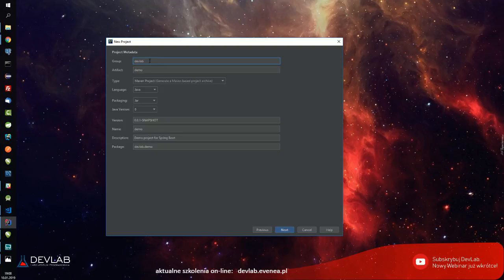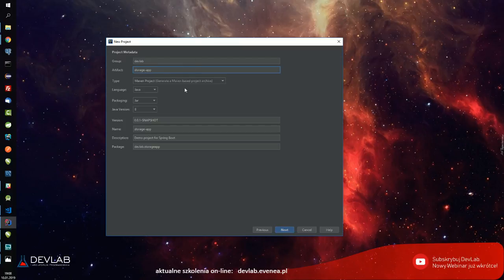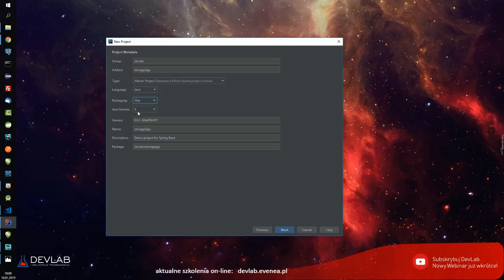Przechodzimy dalej do konfiguracji projektu. Grupę ustawię na ADV DevLab, artifact na storage app. To będzie projekt mavenowy - można zrobić oczywiście również gradlowy, ja na razie nie będę kombinował. Będzie to zwykły Maven. Packaging: JAR bądź WAR - nie ma znaczenia, chyba że chcielibyśmy to deployować ręcznie na serwer Tomcatowy - wtedy zrobimy sobie od razu WAR.